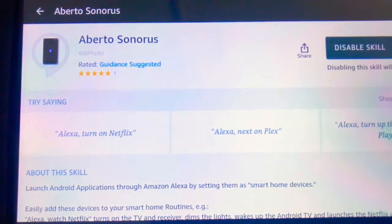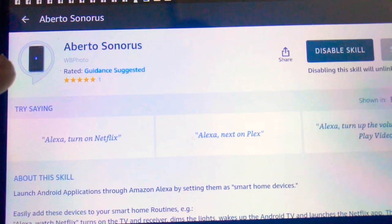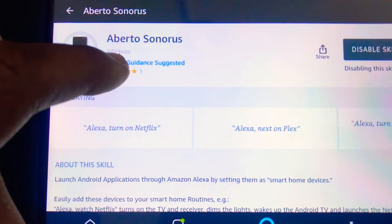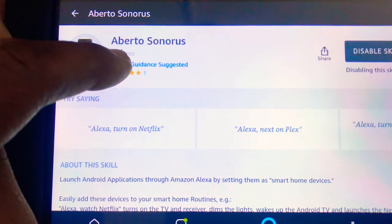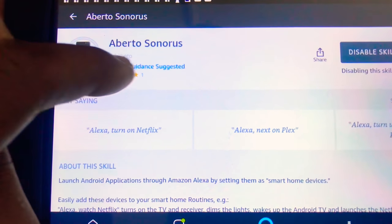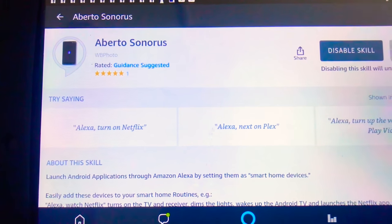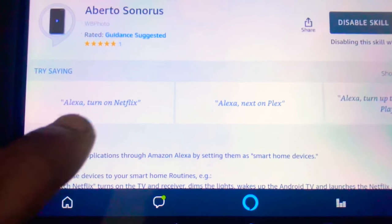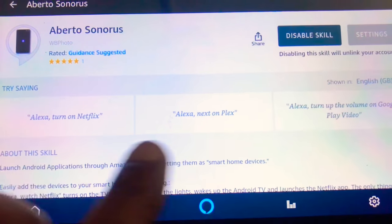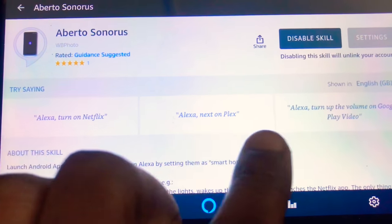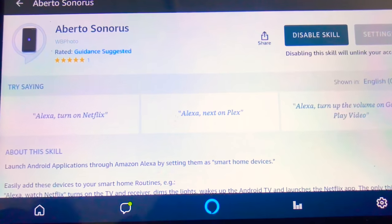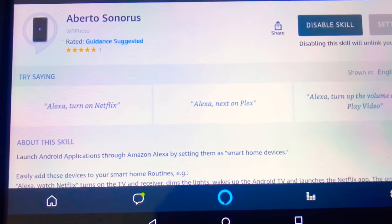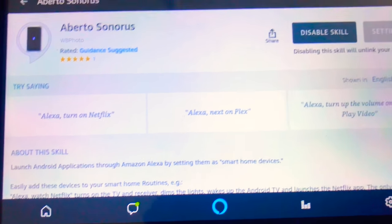So the first thing you need to do is go to the Amazon skill store on the Amazon app and download the Alberto Sonorus app. Just install that and it tells you everything about what it can do here: turn on video, Netflix, whatever, etc. So you can read up about that and see what else you can do.